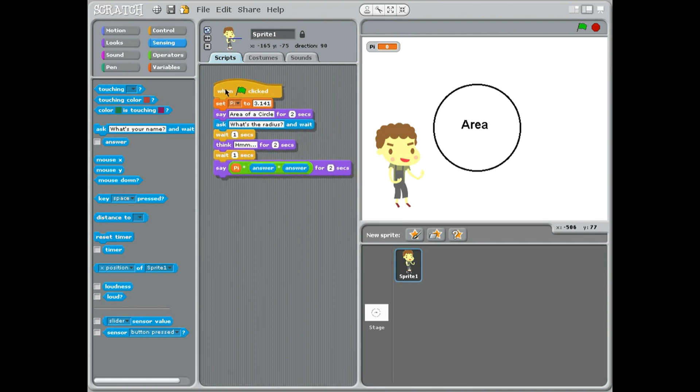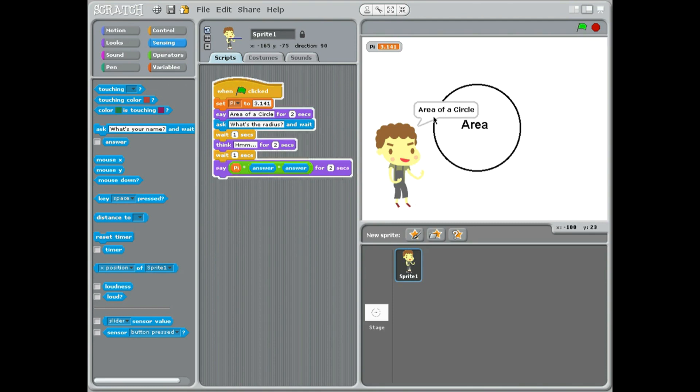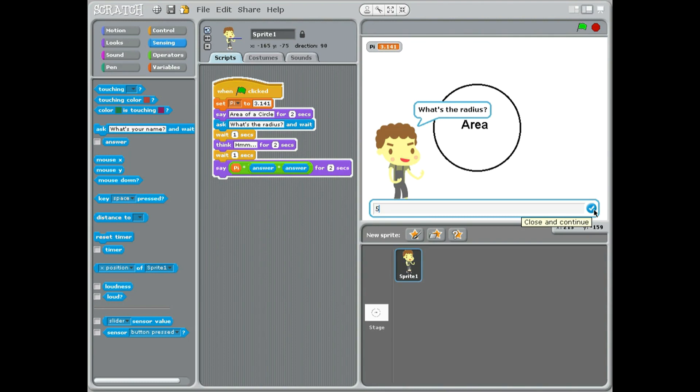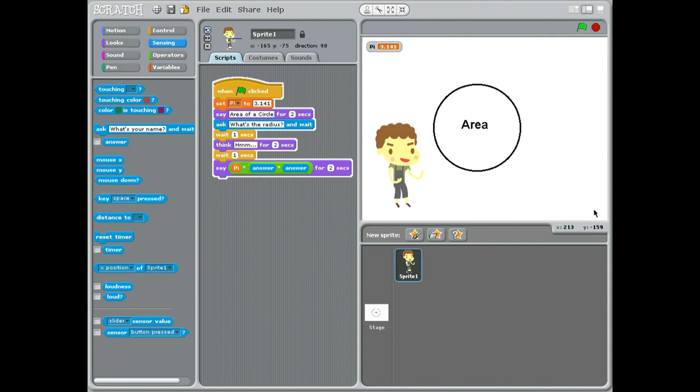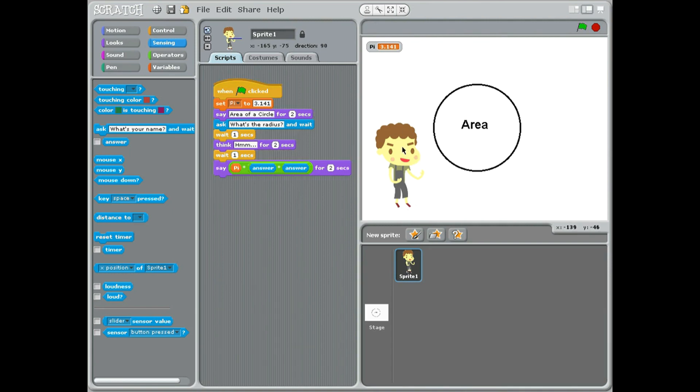Leave it all back so we can see it. So let's give it a try. Press green flag: 'area of a circle.' What's the radius? Let's put in five and click. 78.53, so it's working that out.